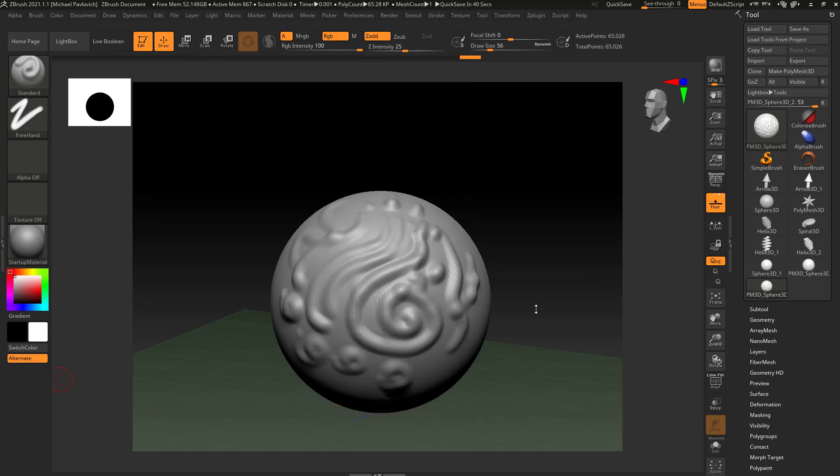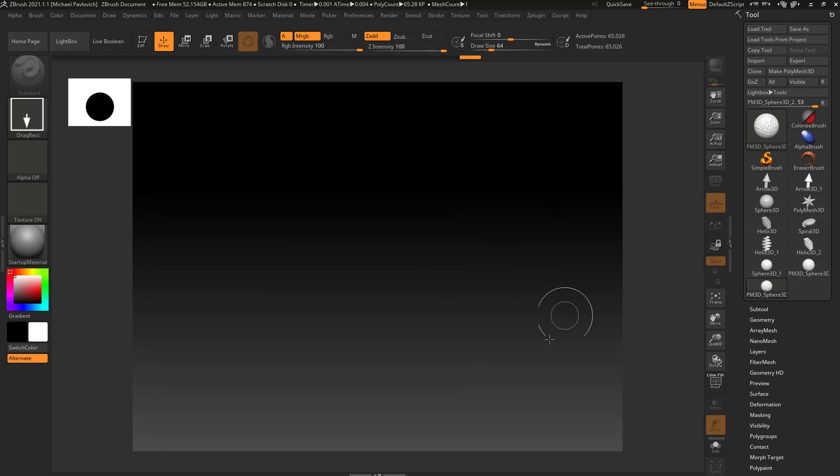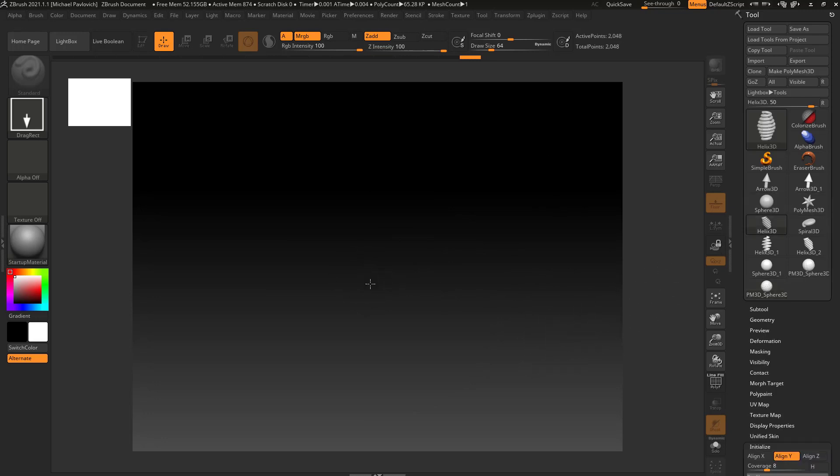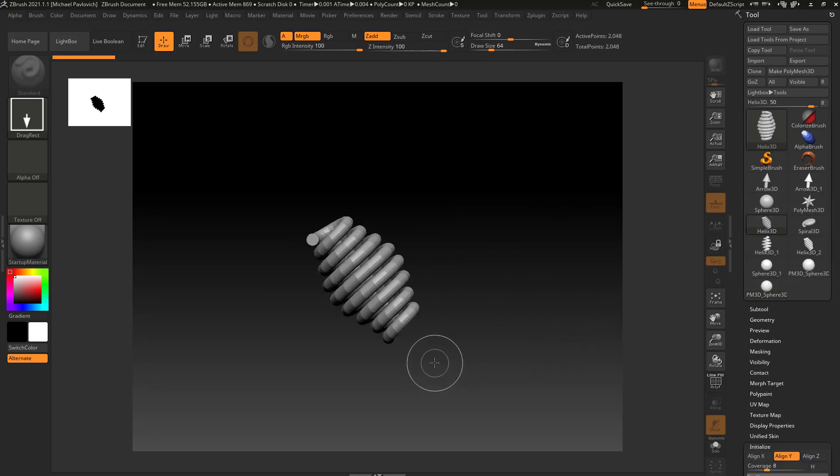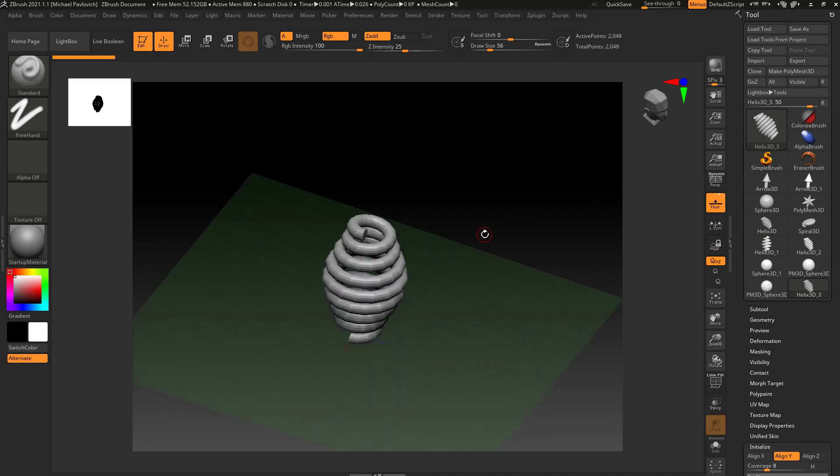Now this almost always happens when you first start in ZBrush. You're a little bit timid with the interface, you don't know exactly how these tools work, you accidentally go out of edit mode, you hit Ctrl N to clear your canvas, you've got another primitive drag on your screen, you're in edit mode, and you're like did I just lose everything I've worked on? I did a lot of sculpting, I made a beautiful design on that sphere, did I lose it?